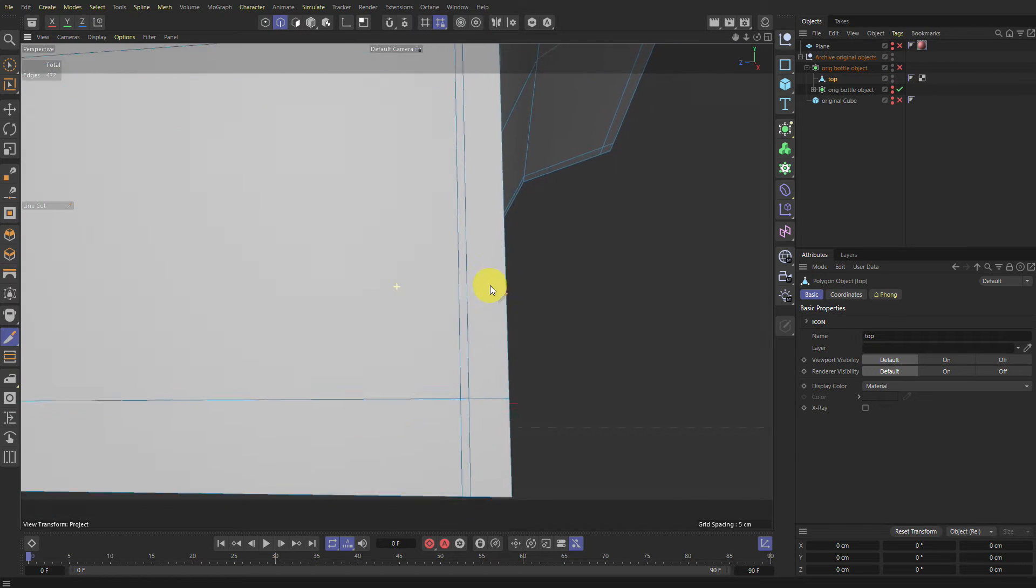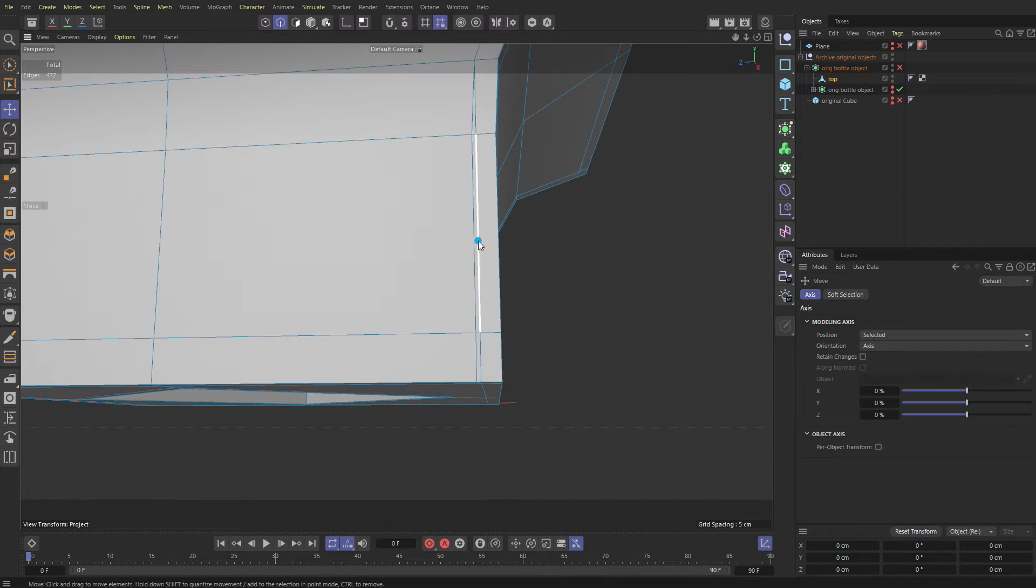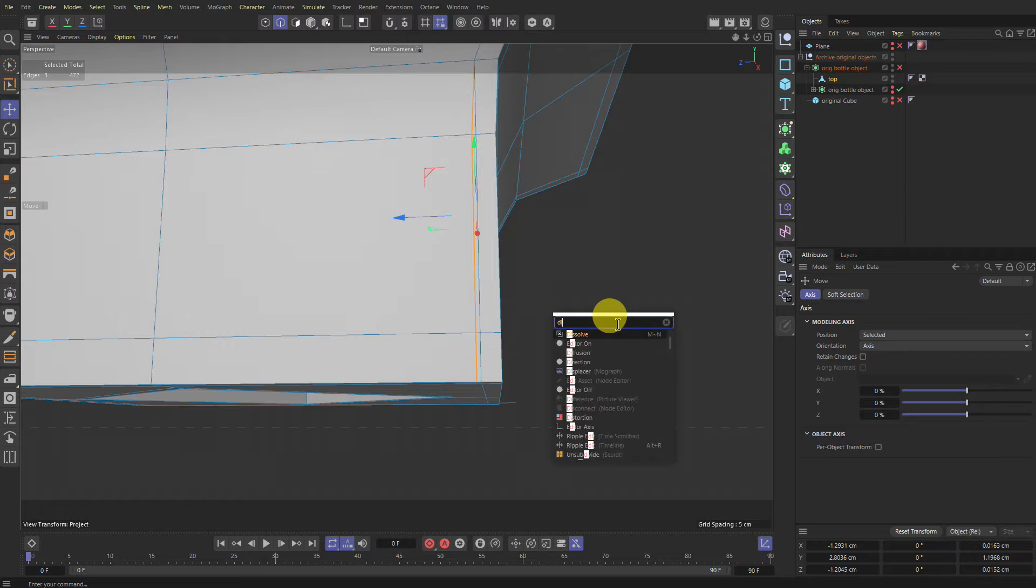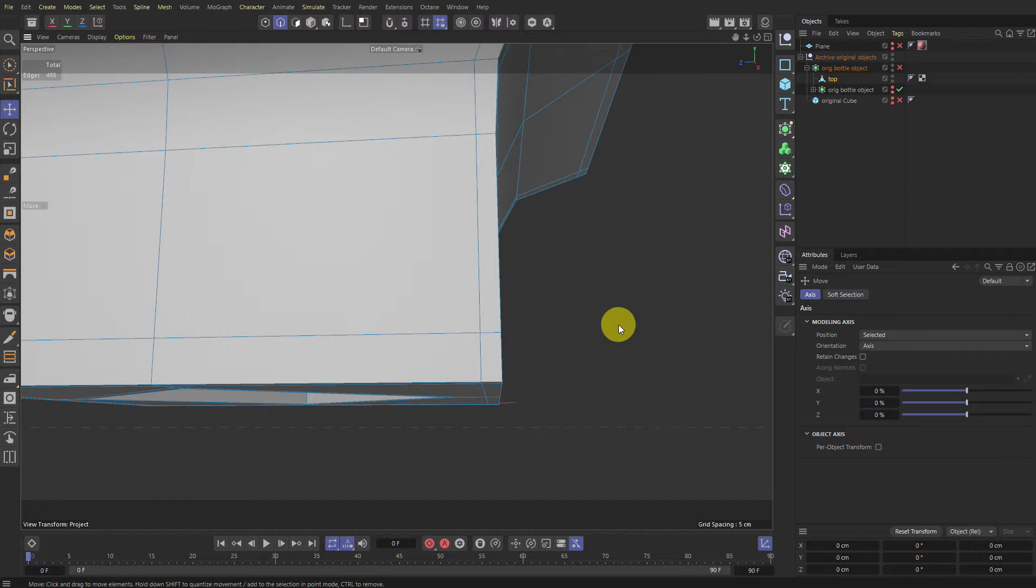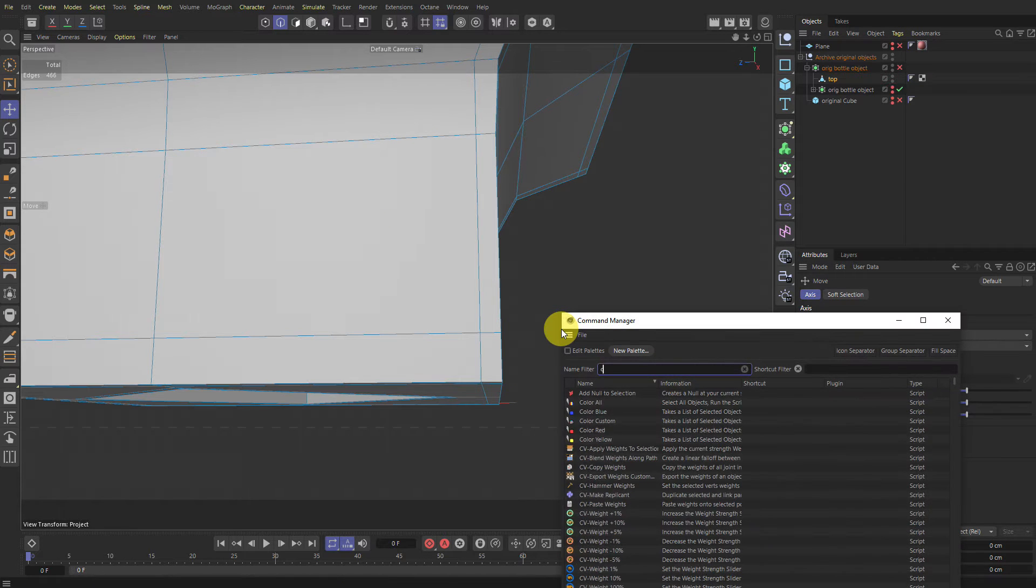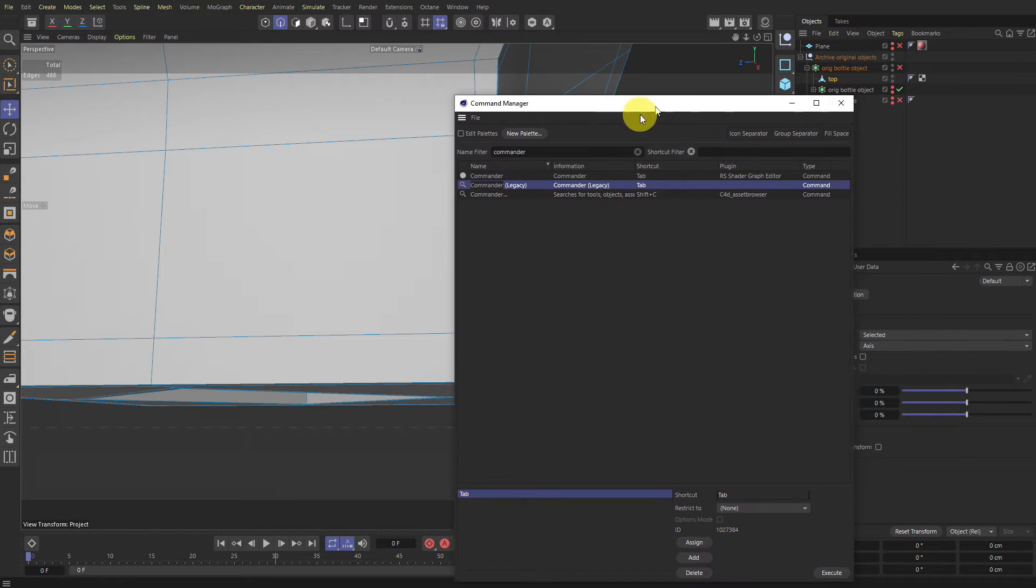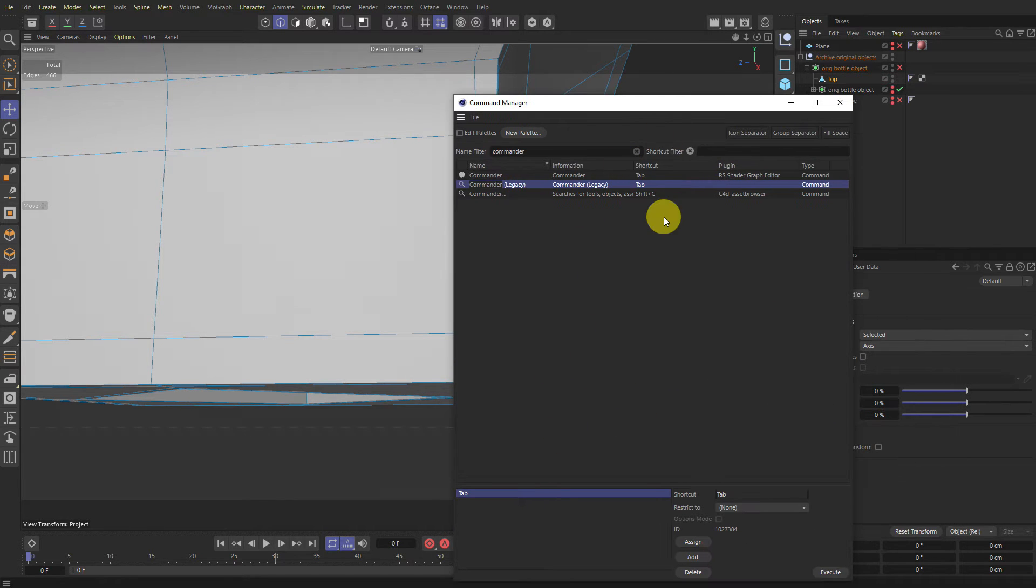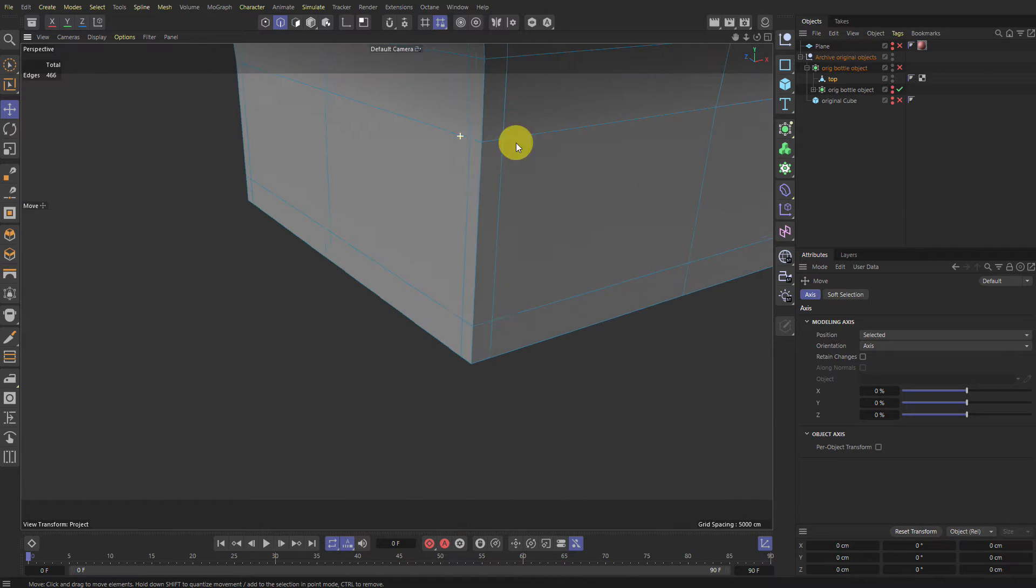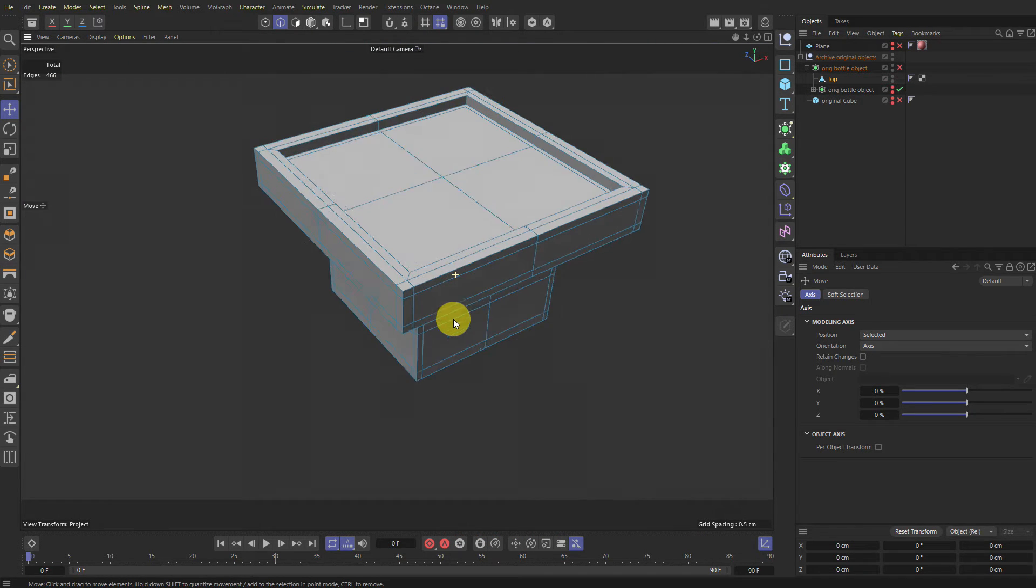So what I would do with this is just go to edge mode, double click it and go Shift+C and dissolve. That's the command. If you want your old commander back, press Shift+F12, type in commander and find the legacy one and you can attach a shortcut to it. Then you can use that instead of your new one if you don't like the new one. It's a little bit slow for me.